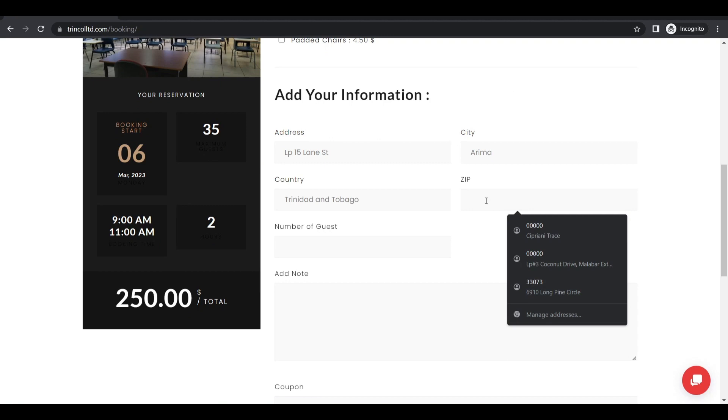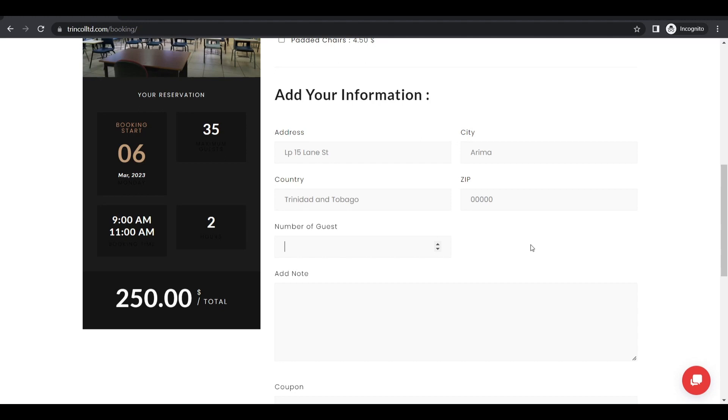So I'm going to have a number of guests. So I'm going to have a class with about 20 students. So I'm going to put 20 here. I'm going to say I'm going to have a little information technology class for five students. So I just added my note.